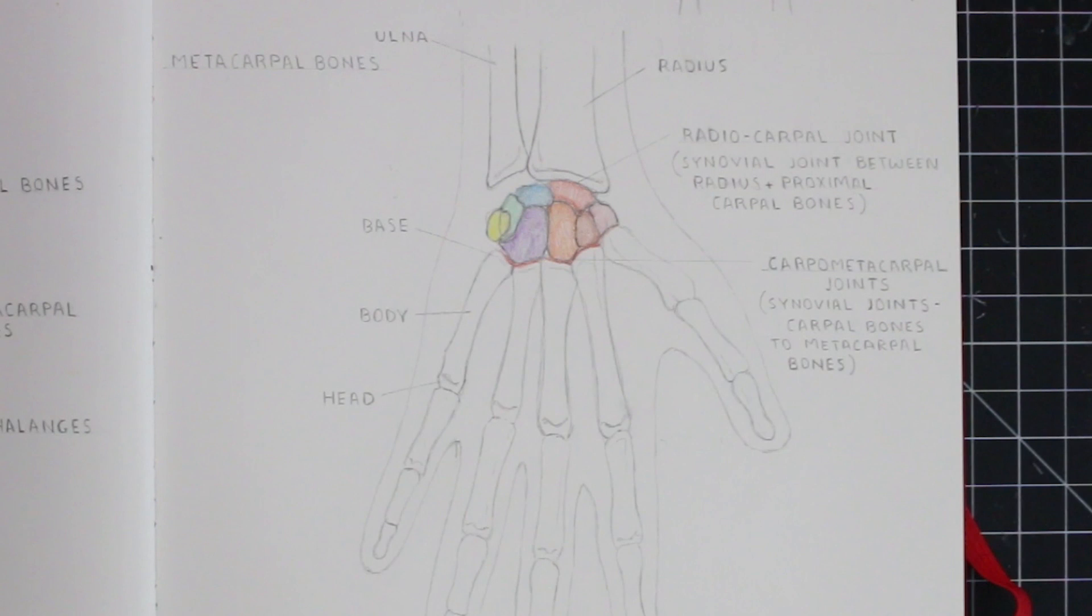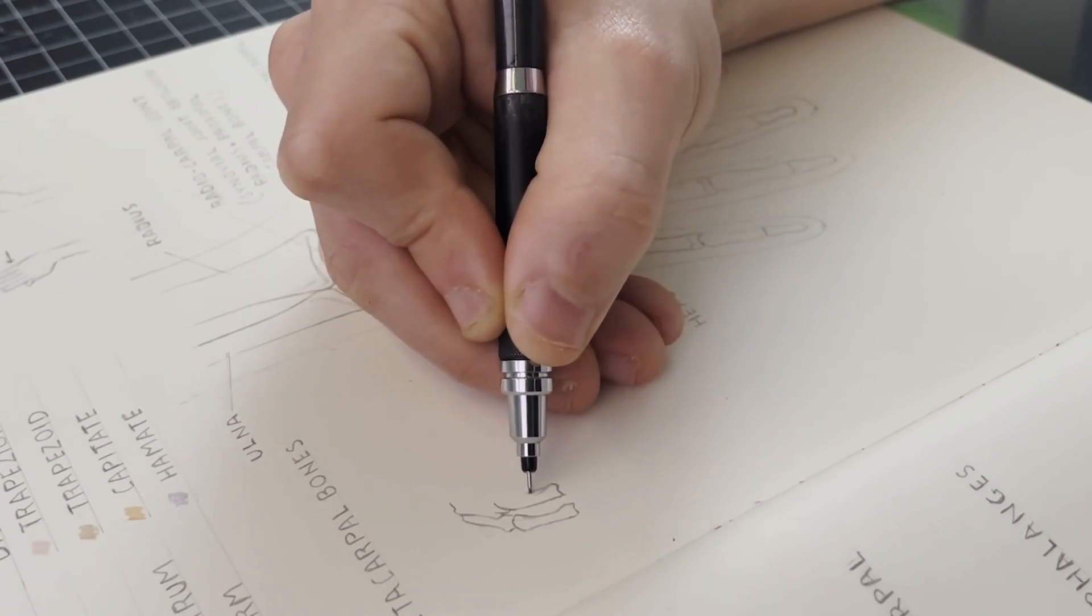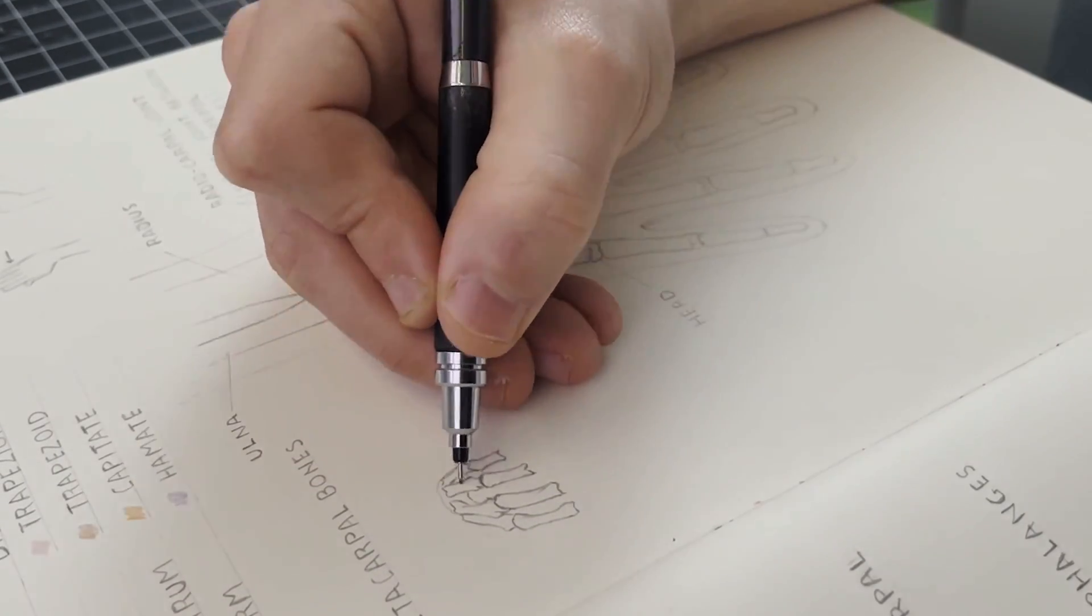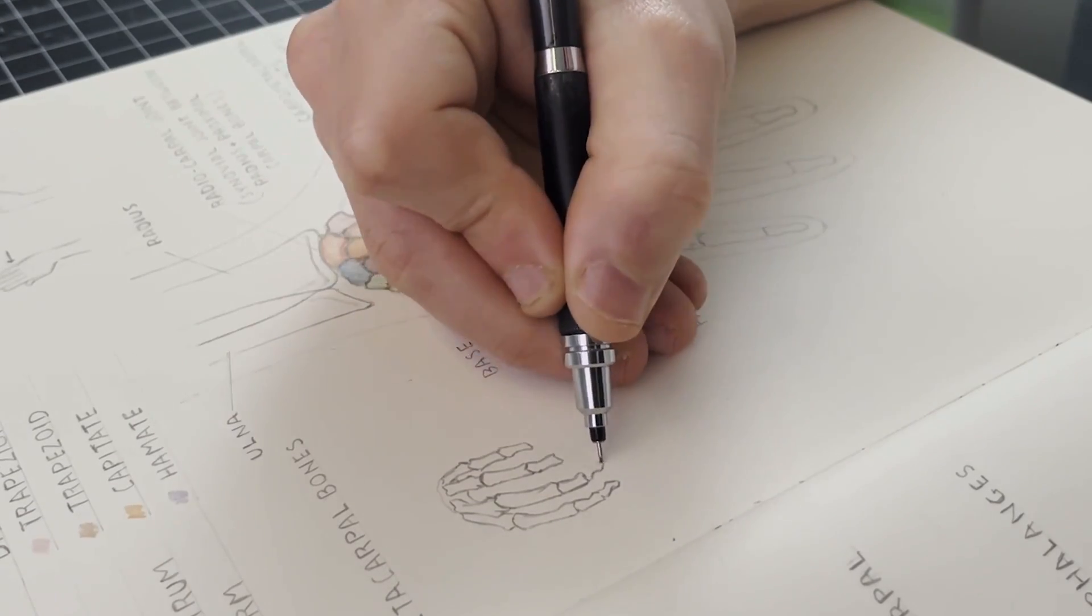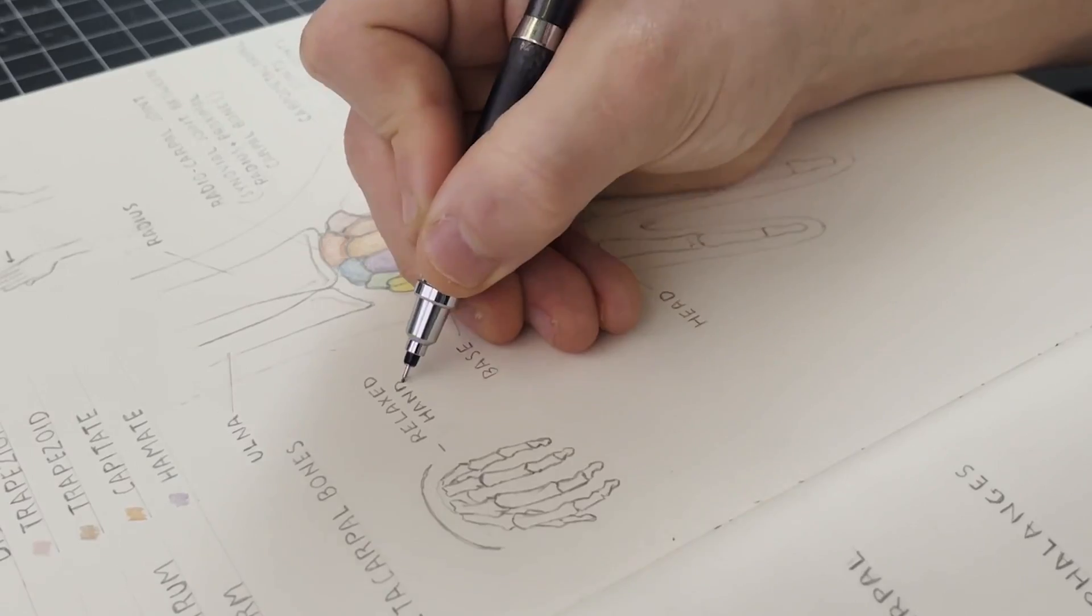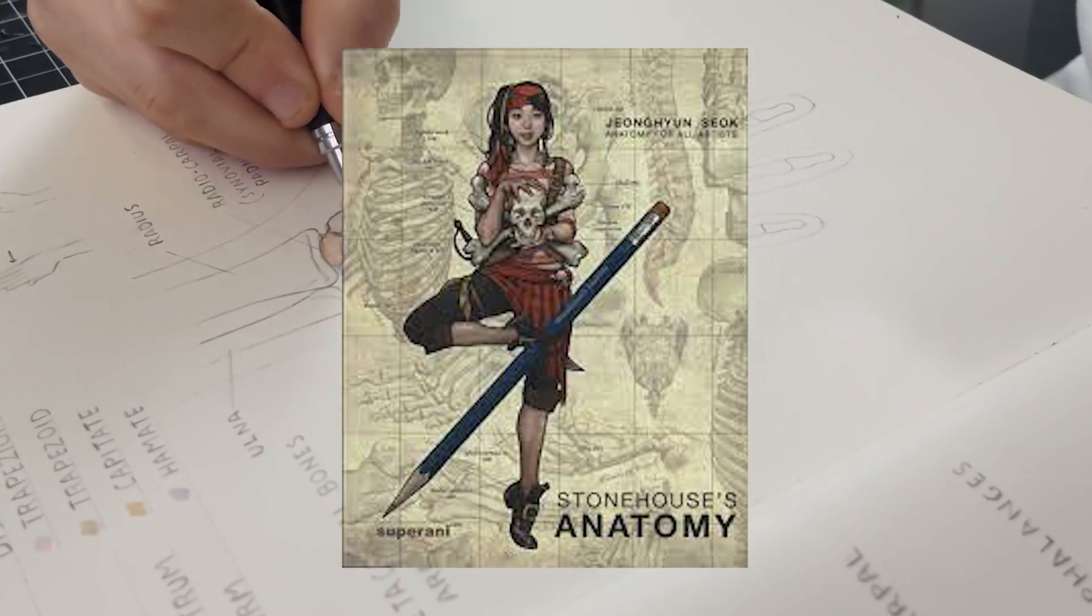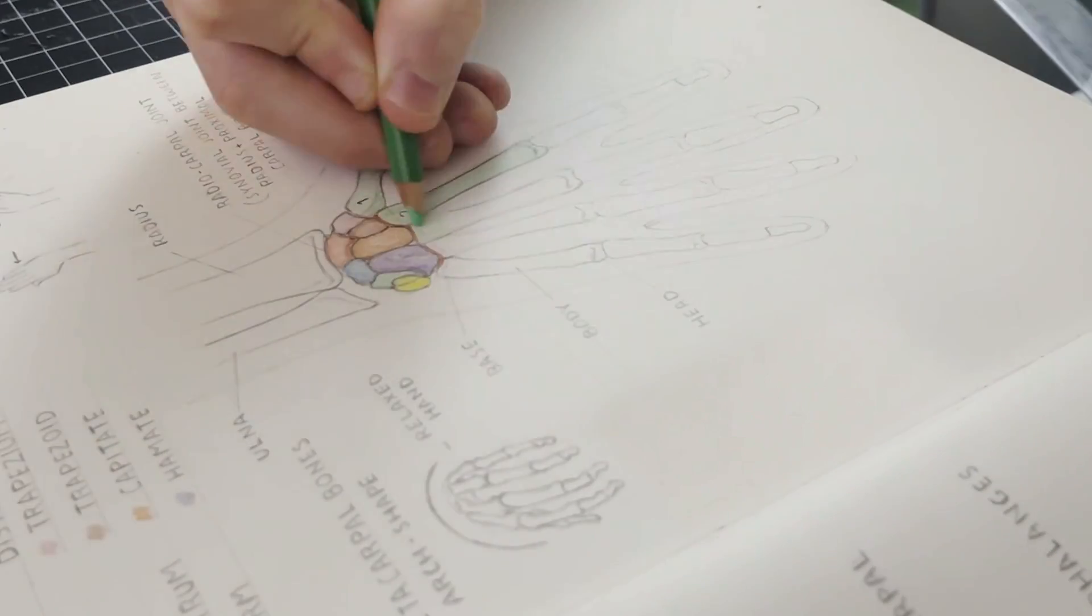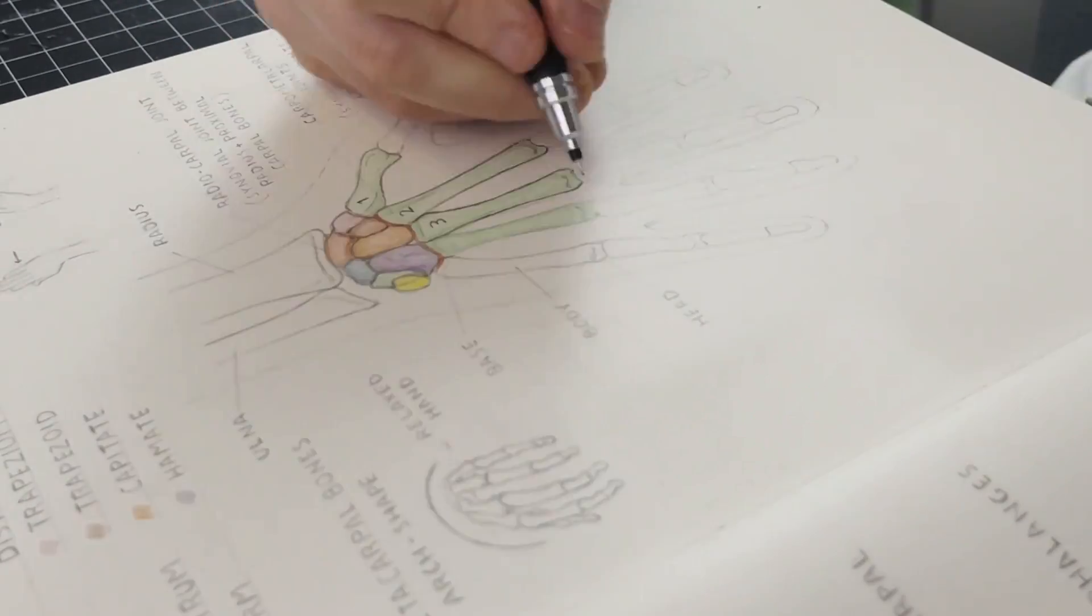Now when the hand is relaxed, these metacarpals form an arc-like shape, obviously influencing the position of the fingers as well. What I'm drawing here is an illustration that I found in Stonehouse's anatomy book. If you've been following along with these study sessions, you'll know that this book is consistently a source of information for me, and I highly recommend it for anyone interested in studying anatomy.